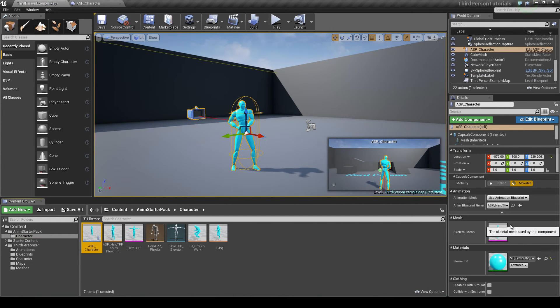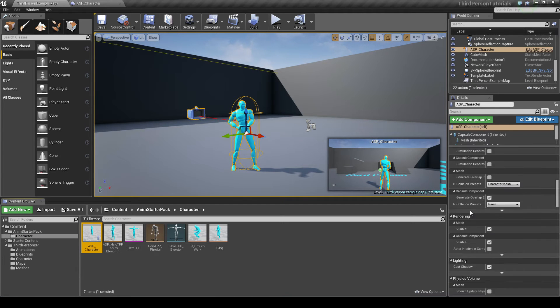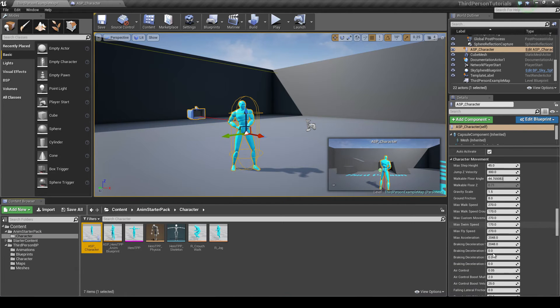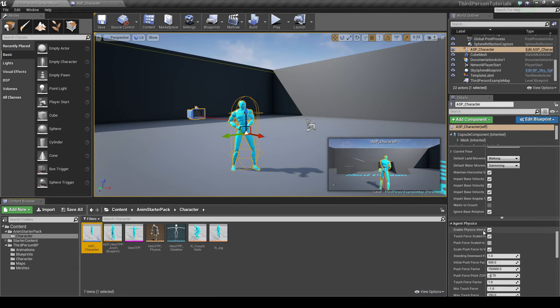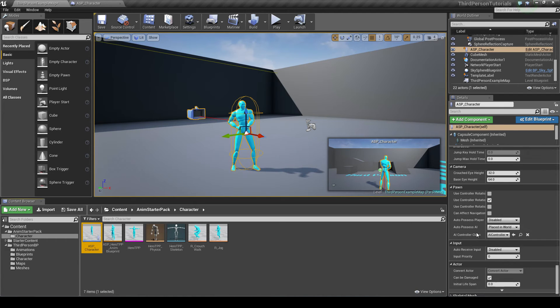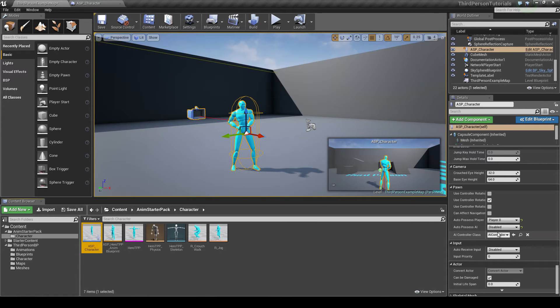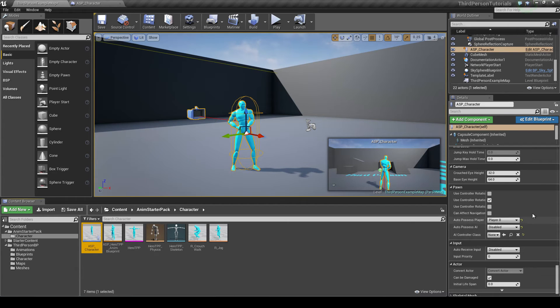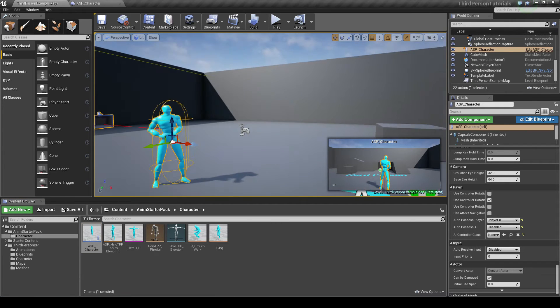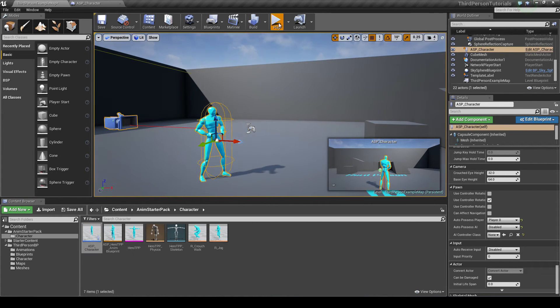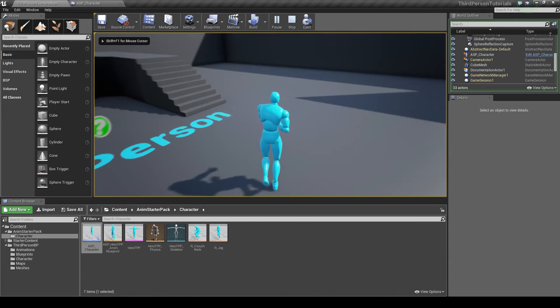Then it goes to your ASP character and you want to keep scrolling down until you find Pawn in this category over here. Here it is, Pawn. And you want to set auto-possessed player to player 0, disabled and none because I'm not having any AI and I want this to be my main character.